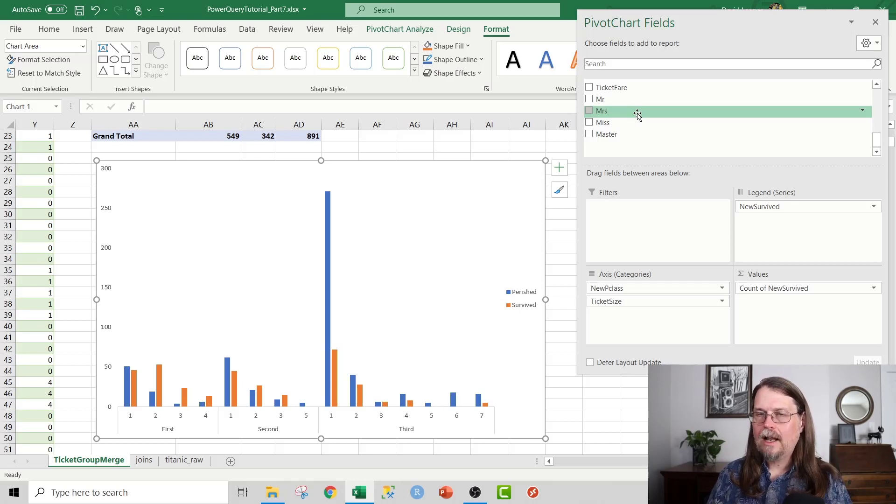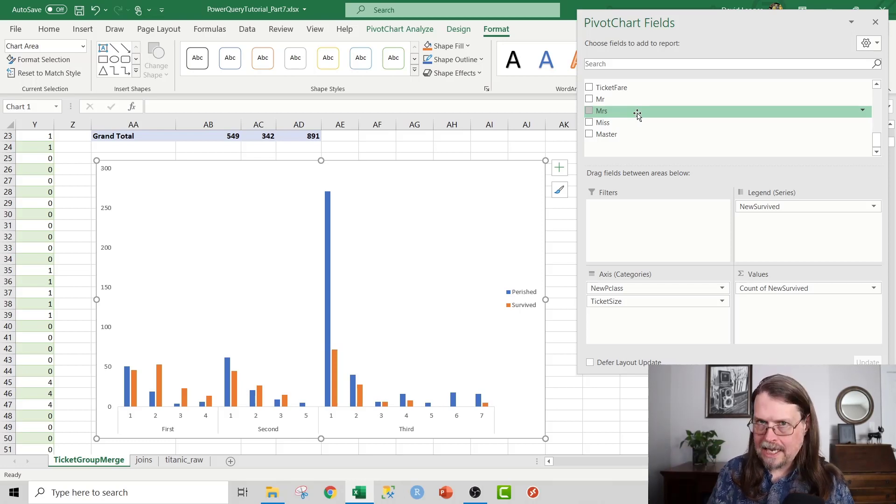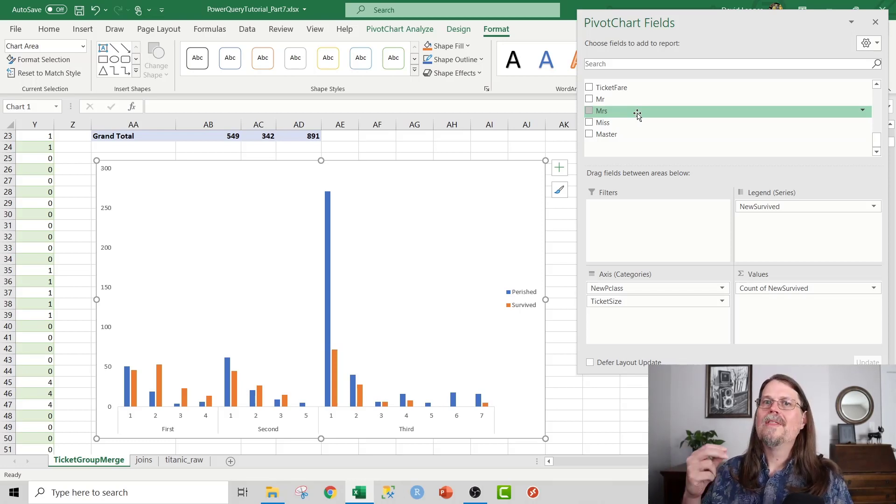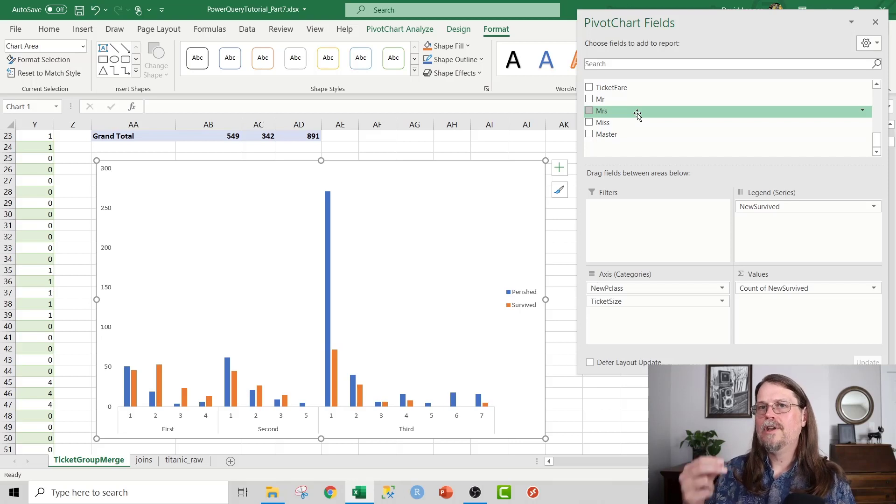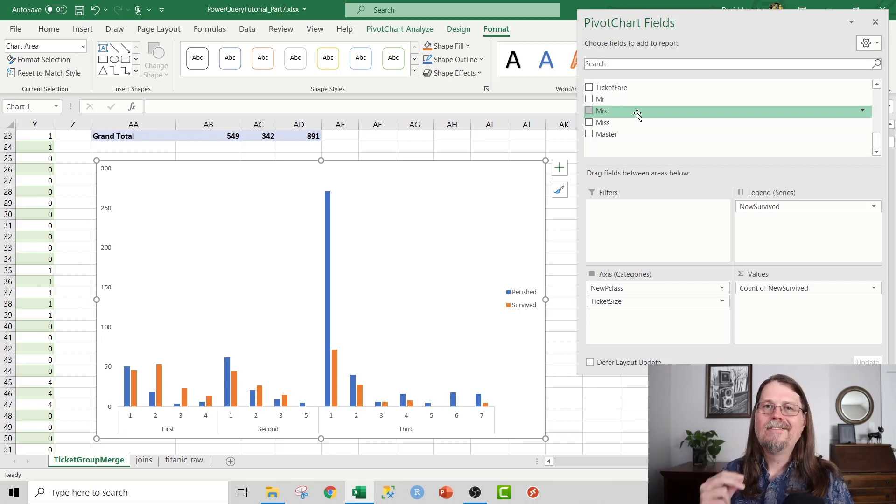Let's say, hey, look, you know what? Let's analyze this by not only the number of people on the ticket, but also the count of the number of people with the title of misses for each ticket. And if we drop that right here, boom, check this out.